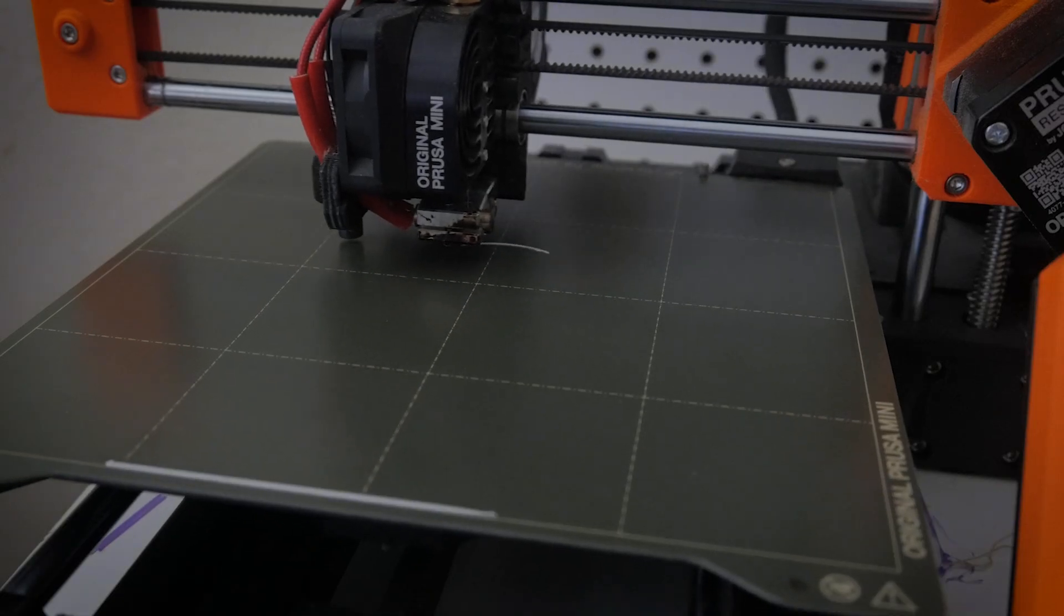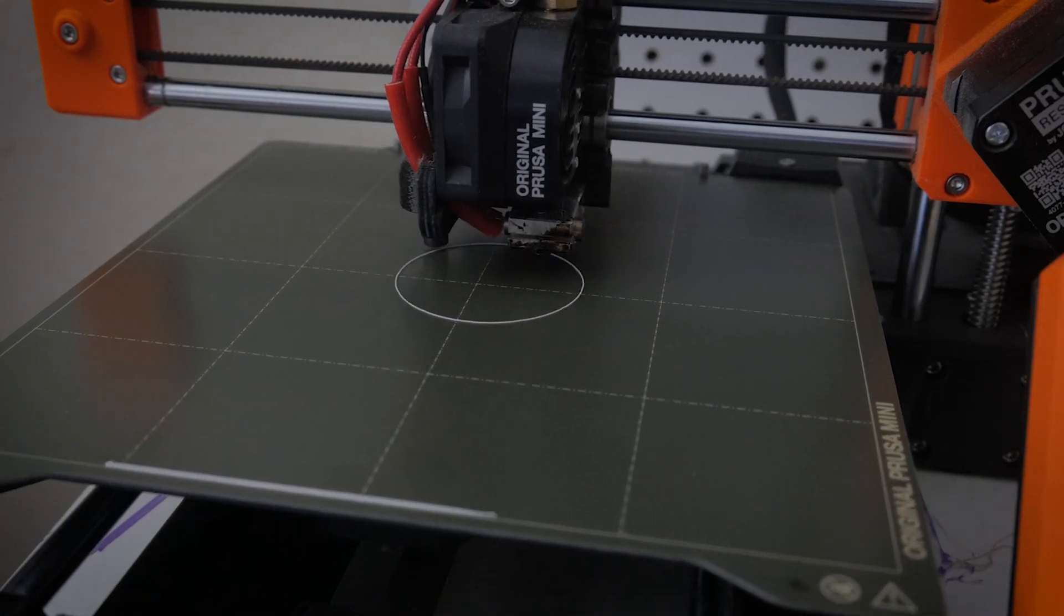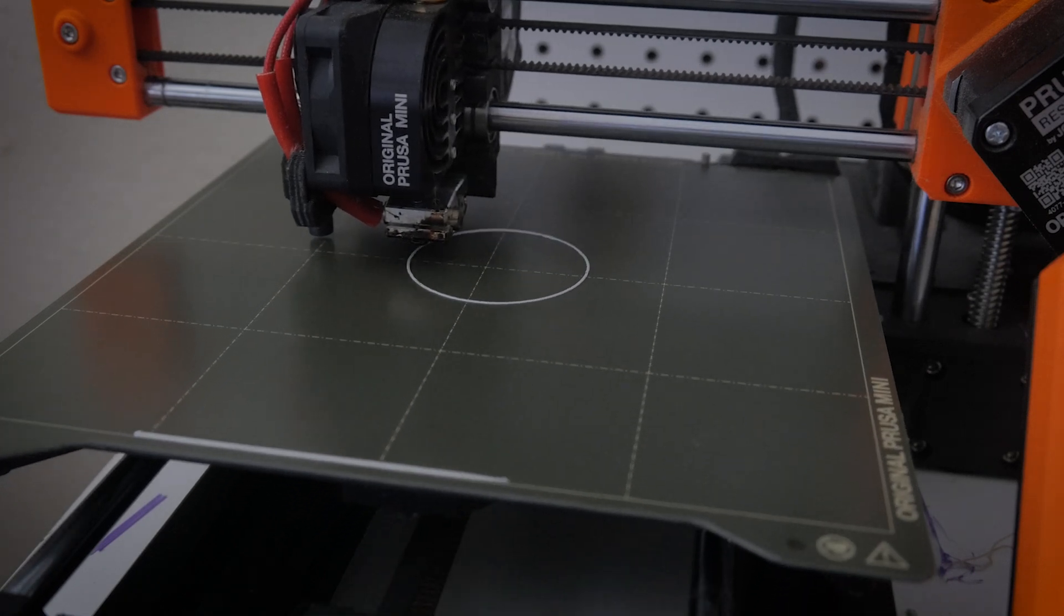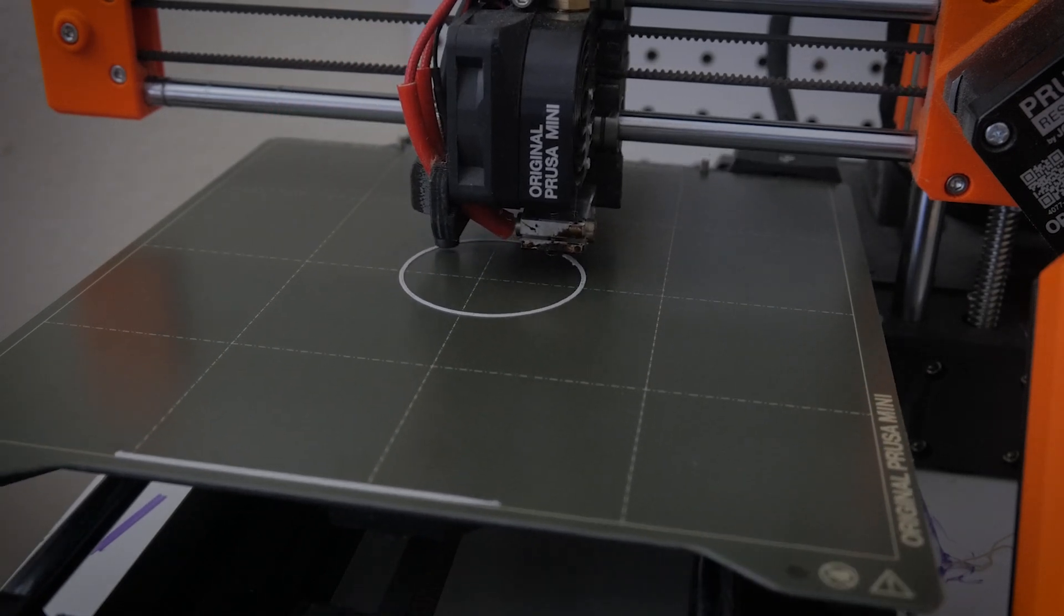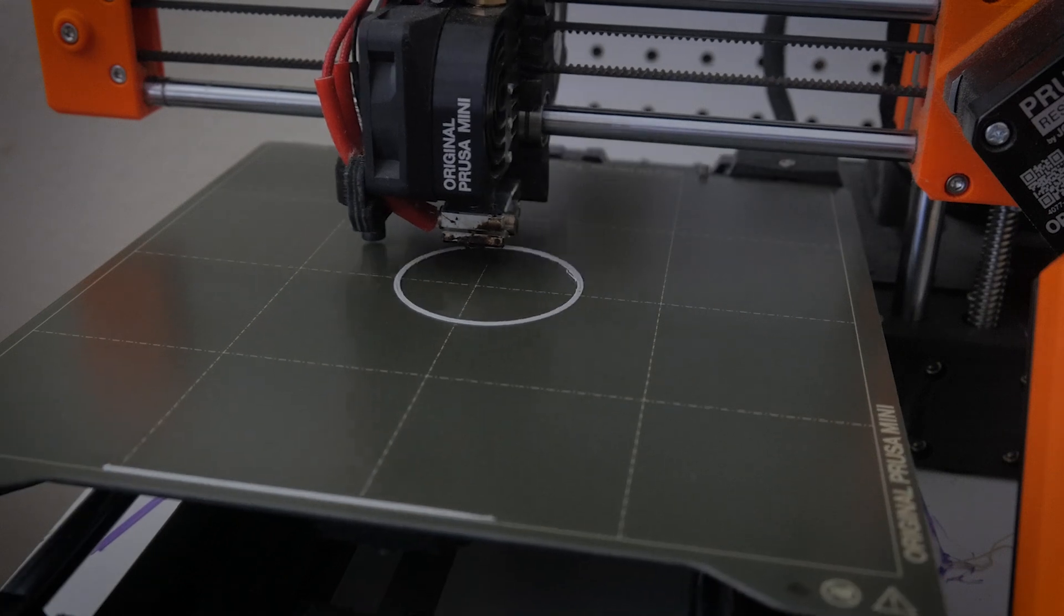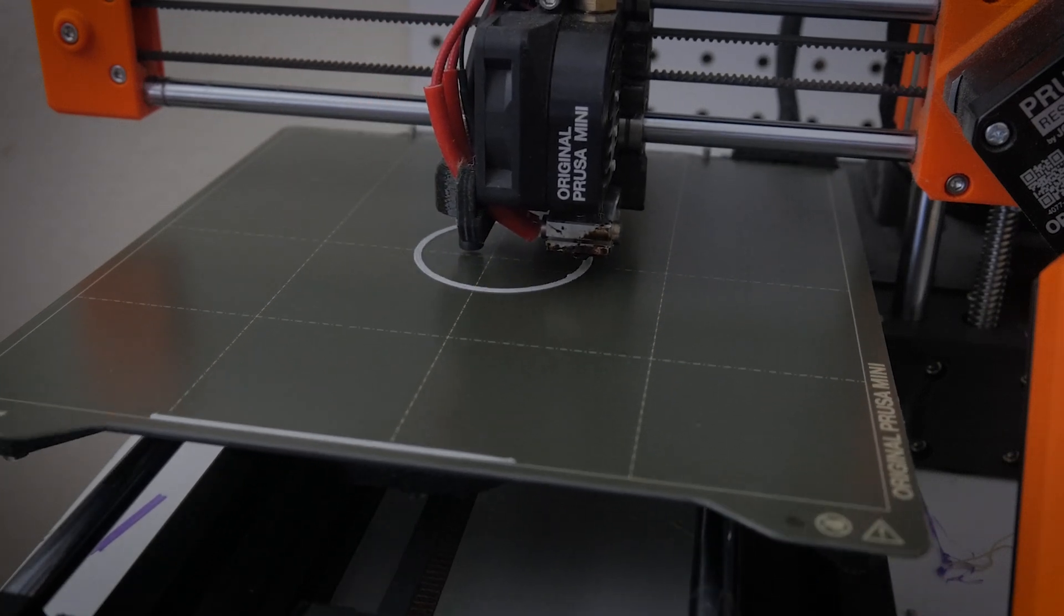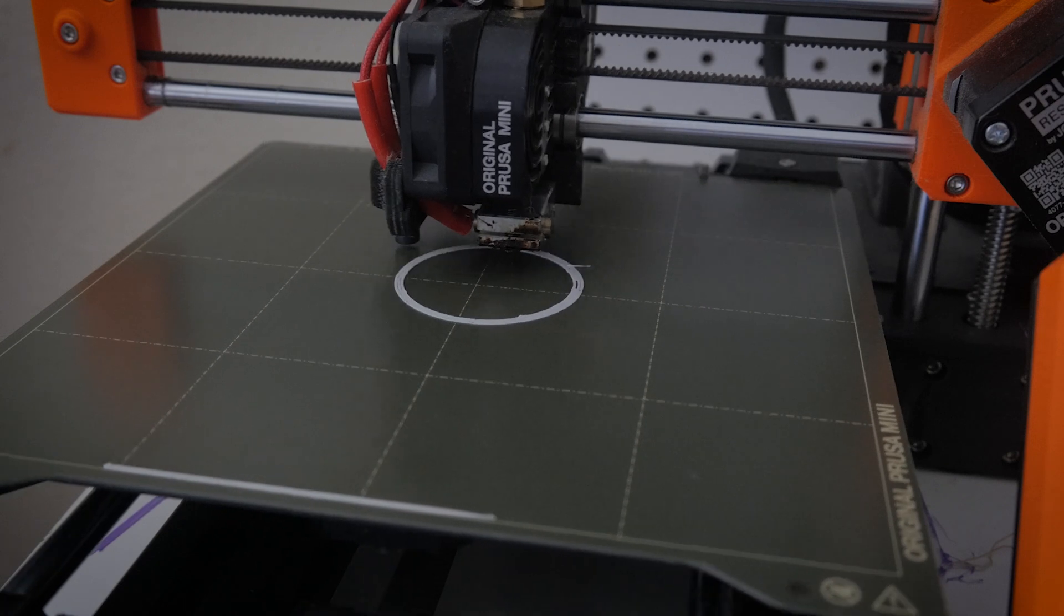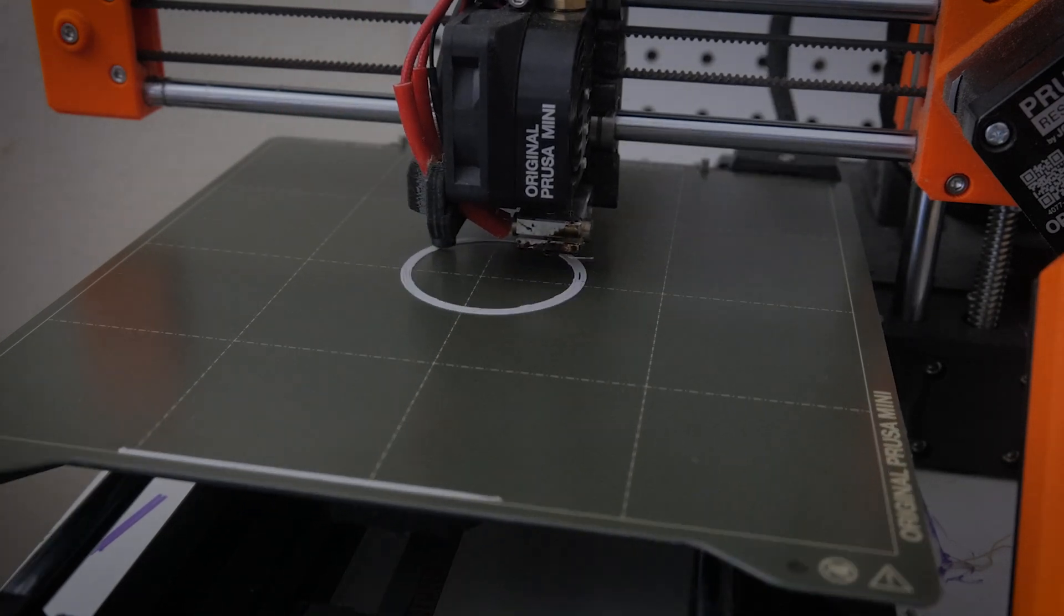And now we're getting to printing out the face of the watch. This part is where a really decent 3D printer is a necessity because it just prints a single layer and it's pretty tricky. Took me a couple tries to actually get it right and get all the filament sticking the way I wanted it to.